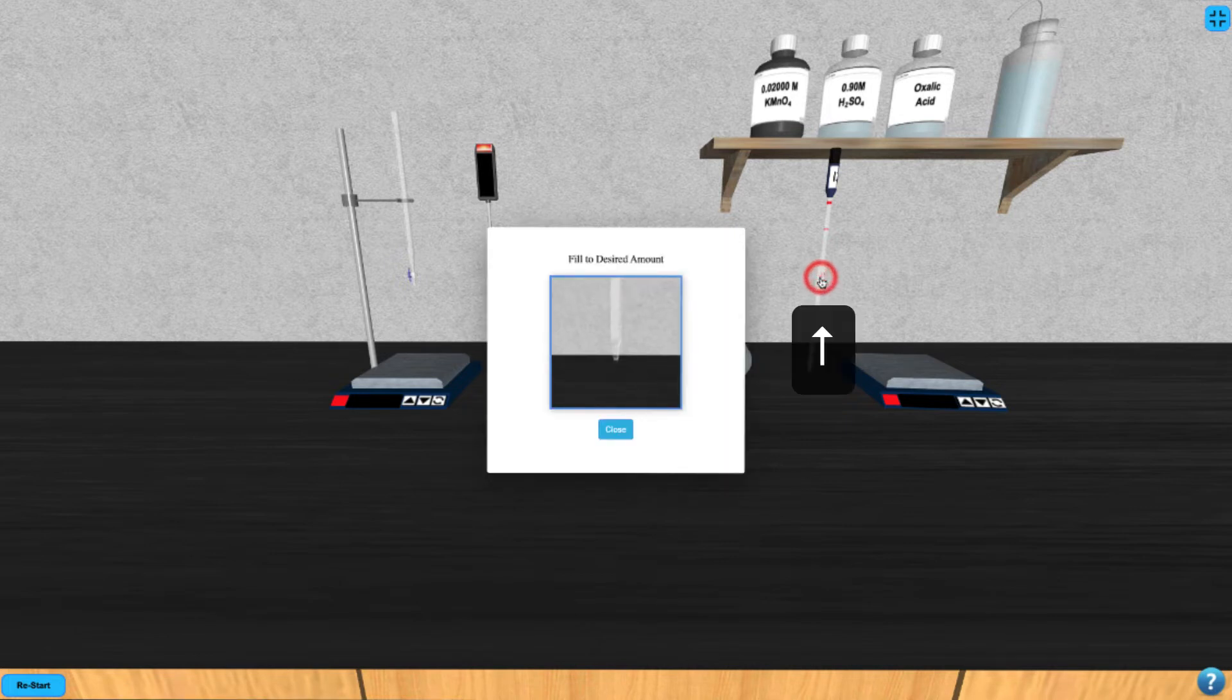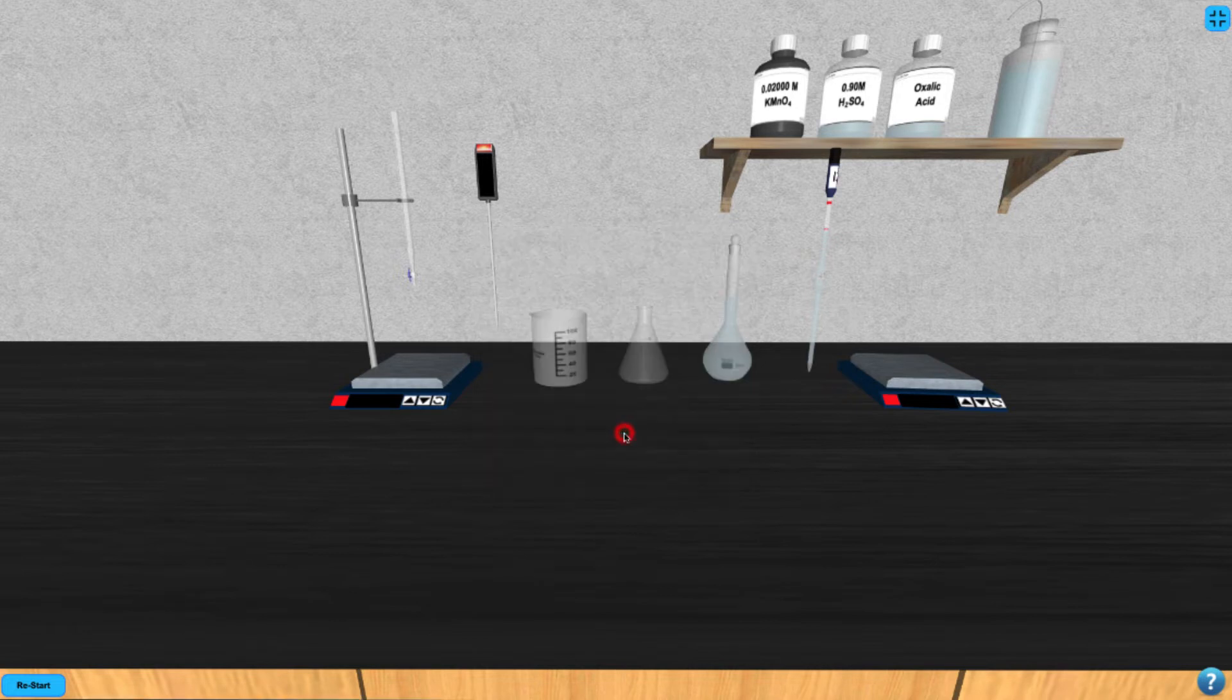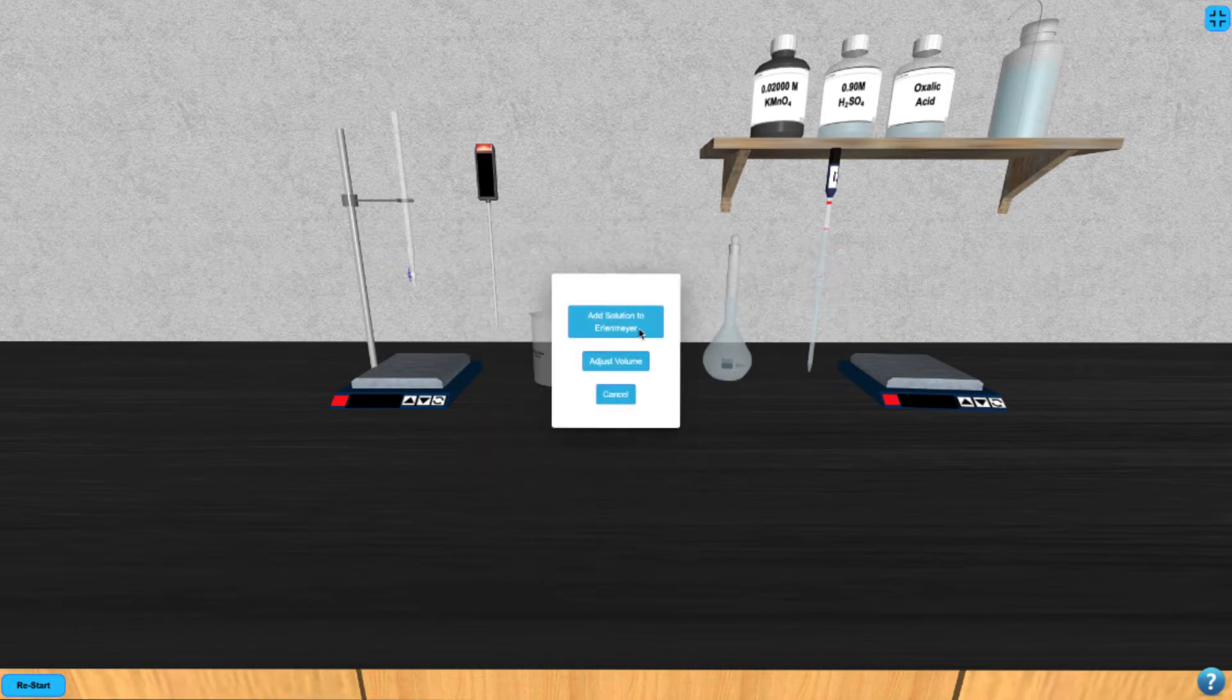Now click the pipette again to draw up 25 milliliters of the mixture and click on the pipette again to add the mixture to the Erlenmeyer.